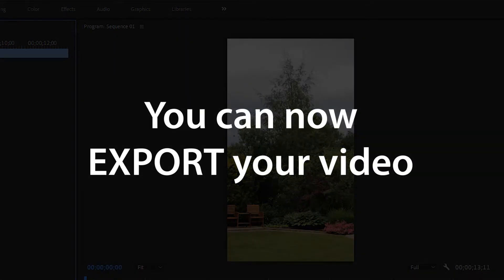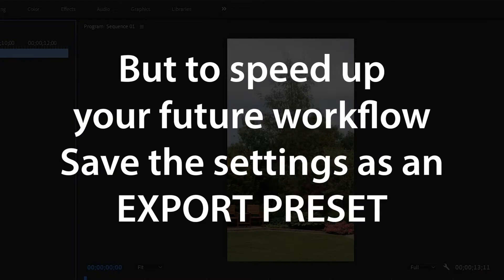Once you're done, you can export the video. However, to make things quicker for yourself the next time that you're editing, you can create an export preset.